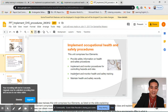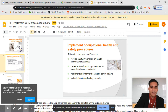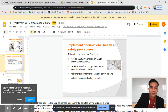Next, implement and monitor health and safety training. Every company — most companies — do monitor health and safety training. It's for you and also for the company.